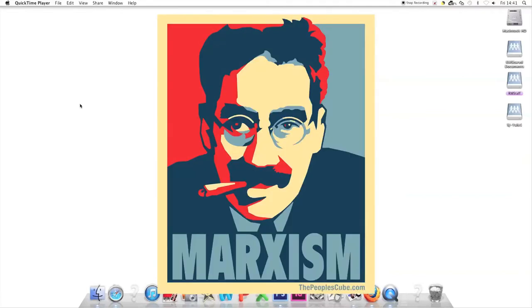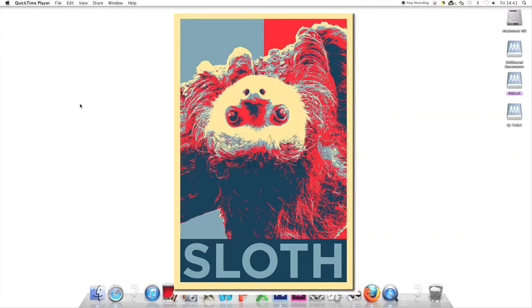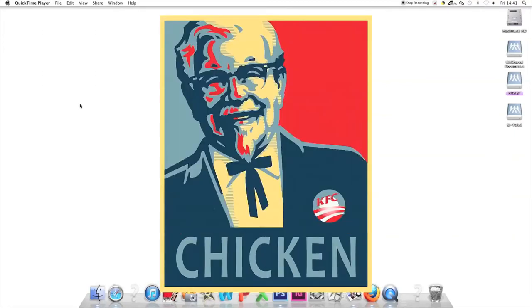Karl Marx appears with 'Marxism' and a cigar. 'Sloth' replaces hope. Then there's 'Chicken.'